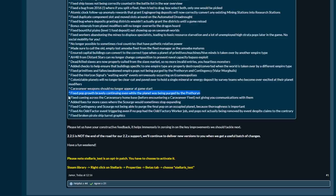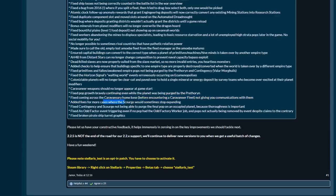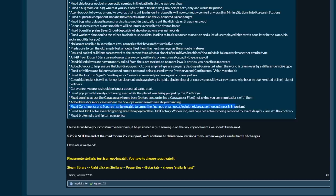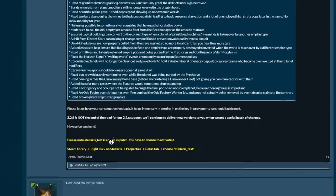Fixed pop growth bravely continuing when the planet was being birthed by Prethoryn. Fixed coming across the conservator before ever meeting the caravaners. If you'd never met the caravaners but you found their home base, you did not have communication with them. Fixed the cases with the Scourge which sometimes stopped expanding. Fixed contingency and Scourge not being able to purge the final pop on a planet. Fixed factory and the broken pirate ship turrets.